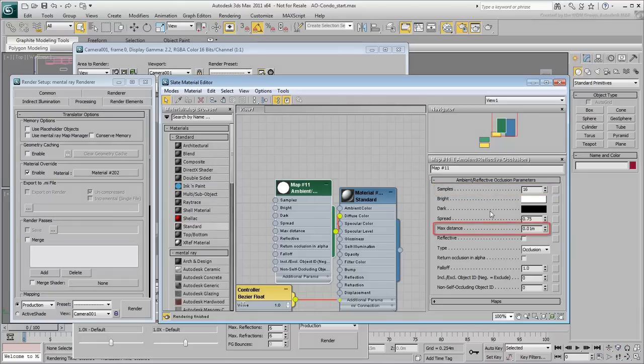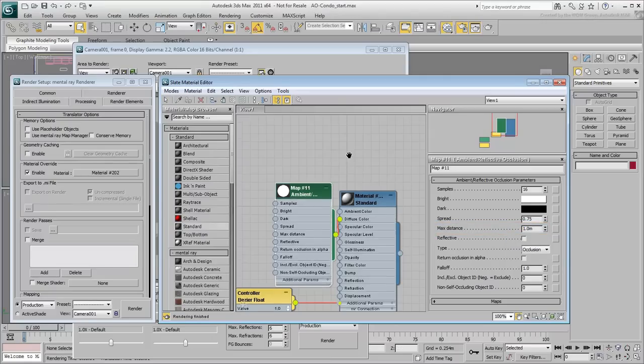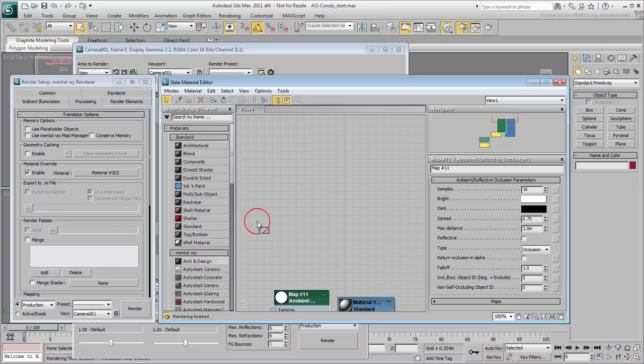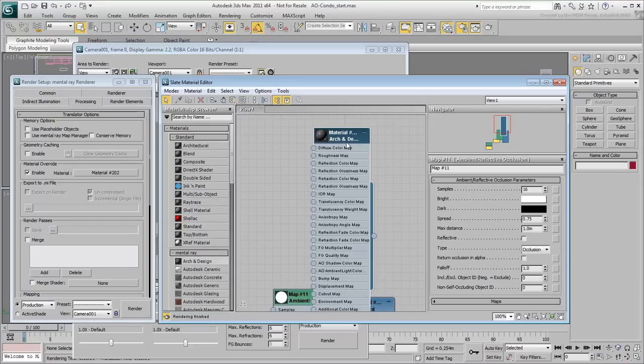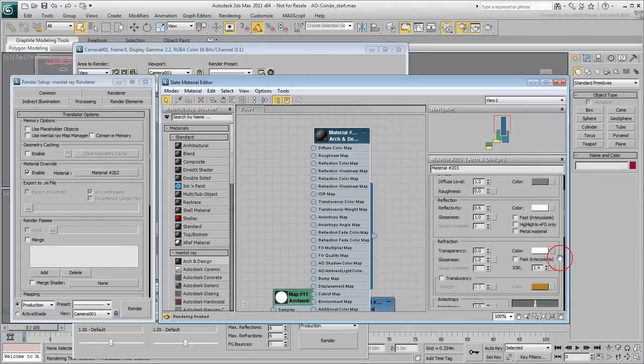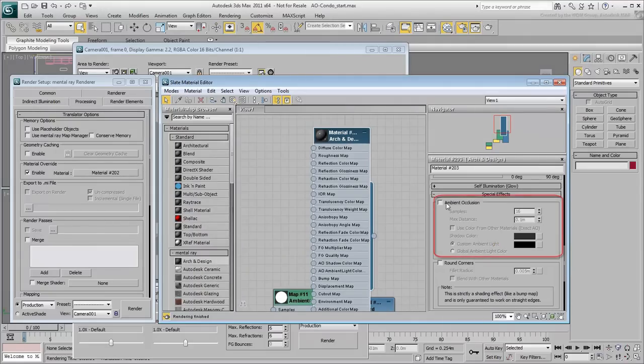Max Distance is the distance the rays travel before they can hit an obstacle. Set it to 1m for this scene. Before you render, notice that you added the Ambient Occlusion map to the diffuse channel of a standard material. Some materials such as Arc and Design have embedded AO channels in a separate rollout.